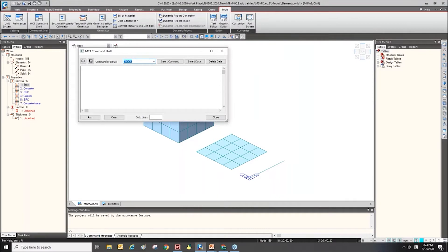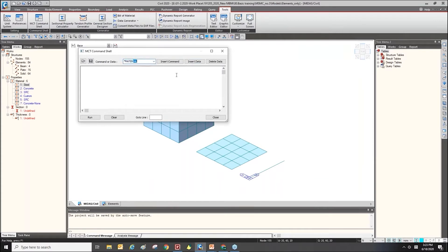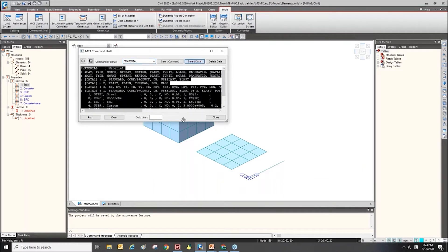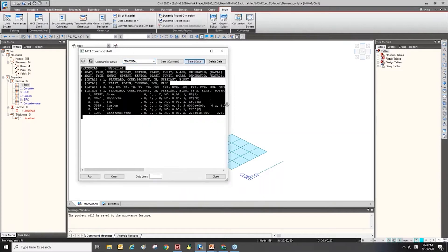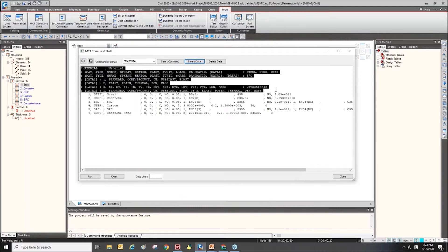The MCD command shell shows data in a text format. I will find the material — the command name is 'material' — and click 'Insert Data'. So we can get this kind of text. This part means the command for the material, to declare creating a material.